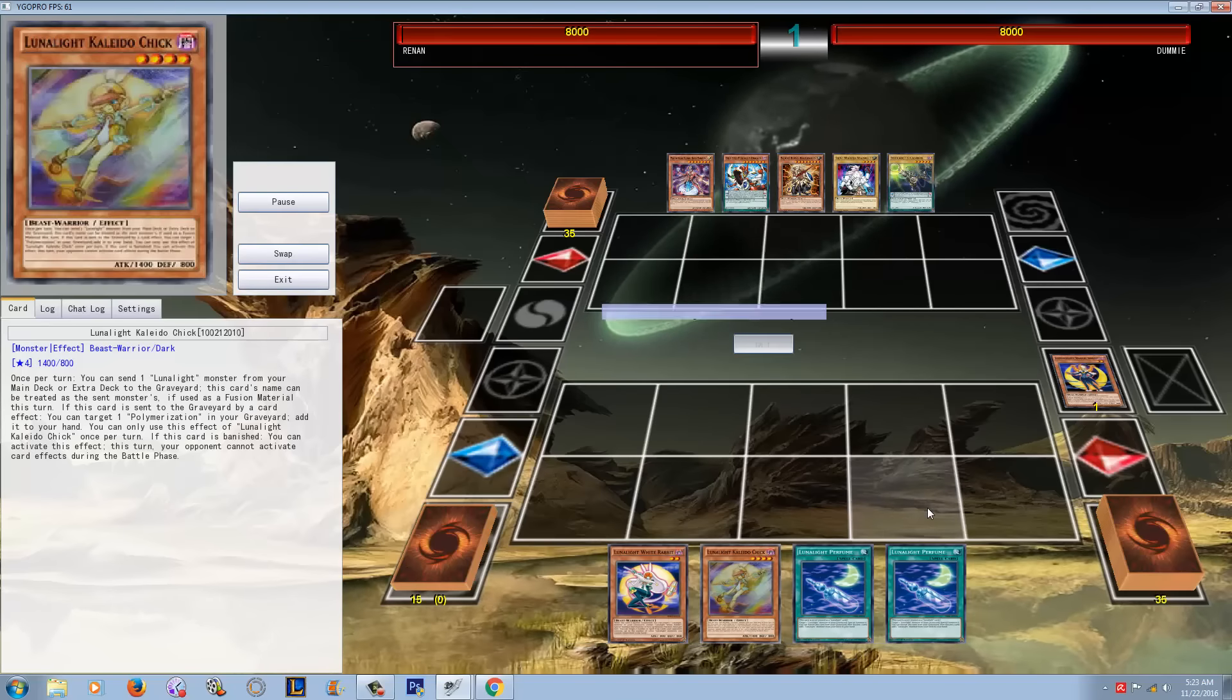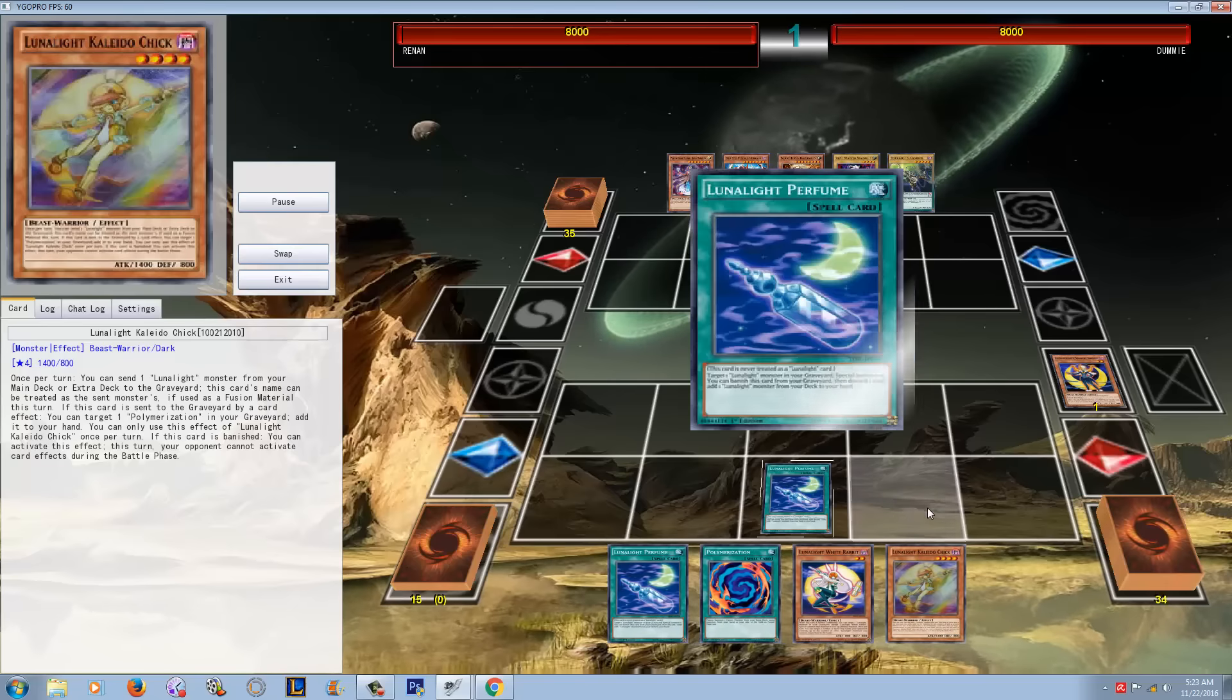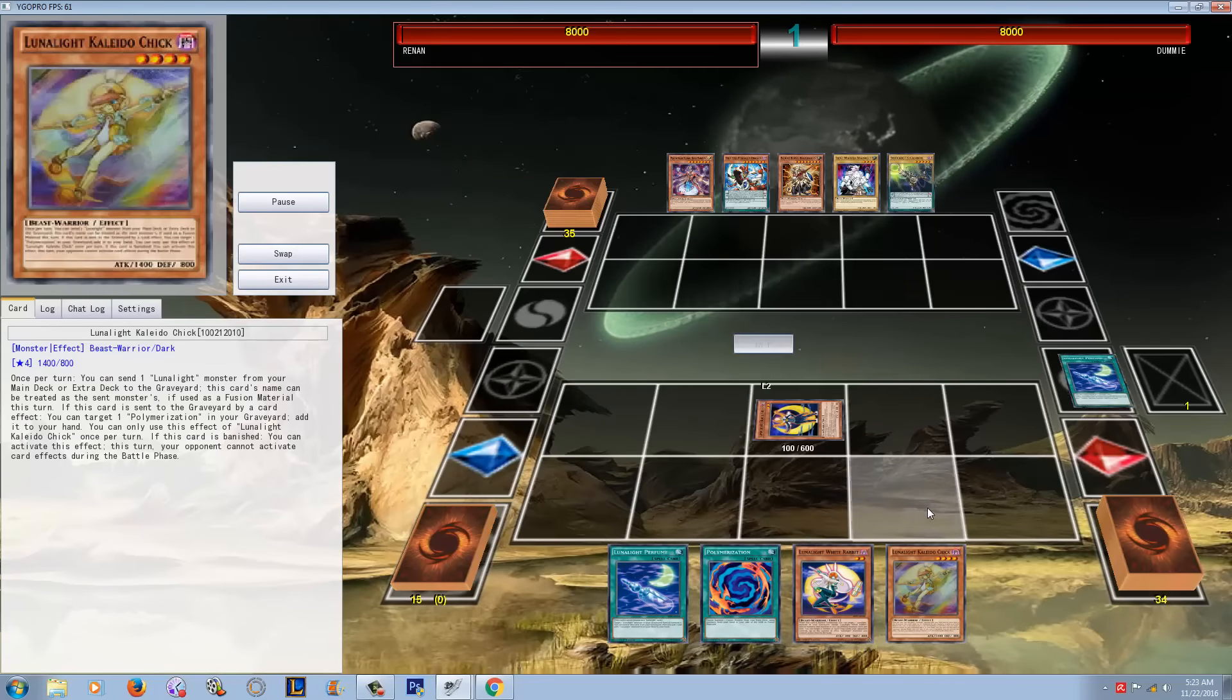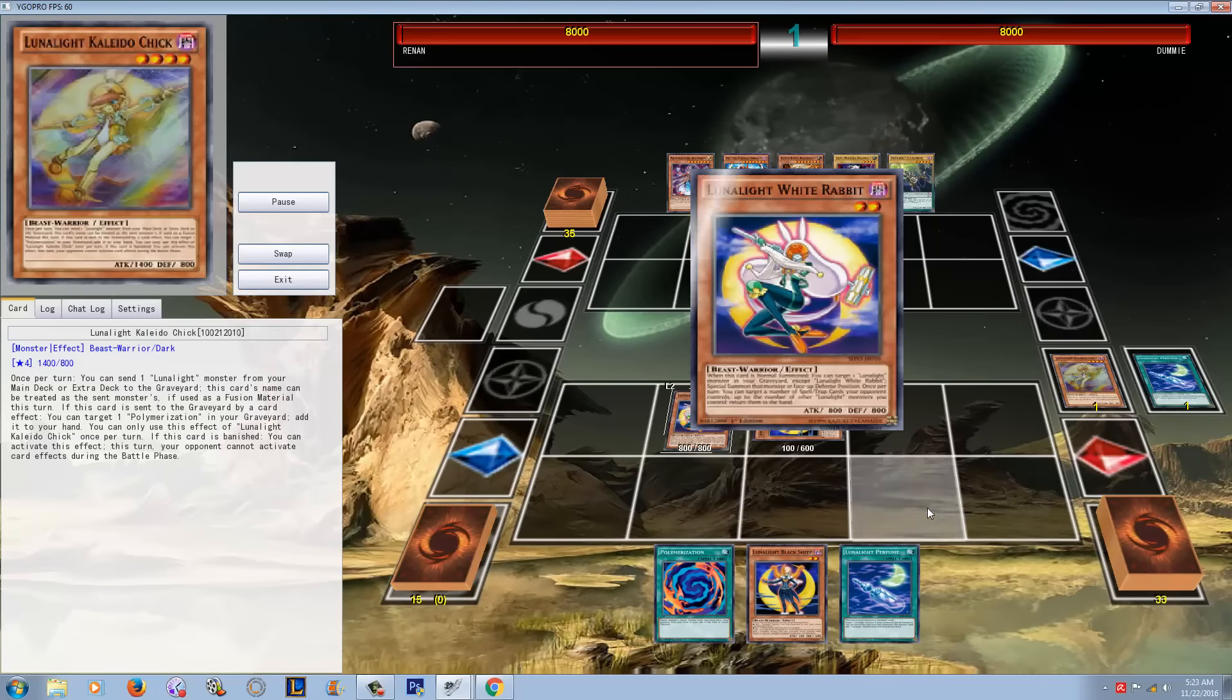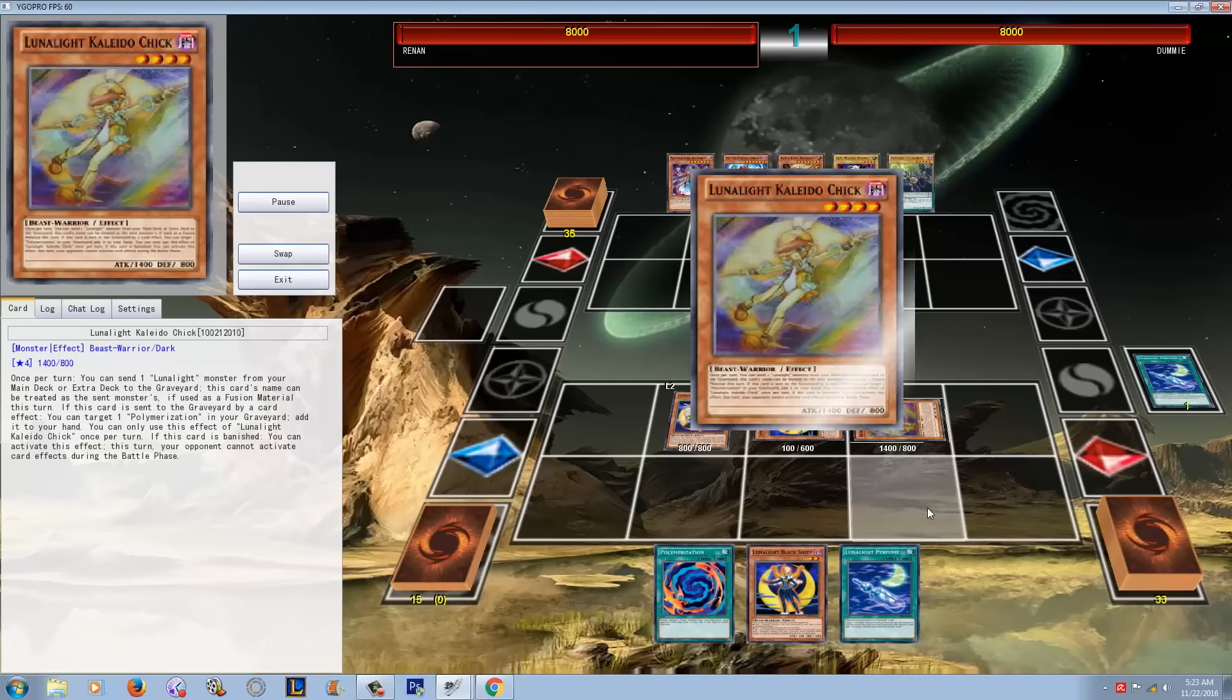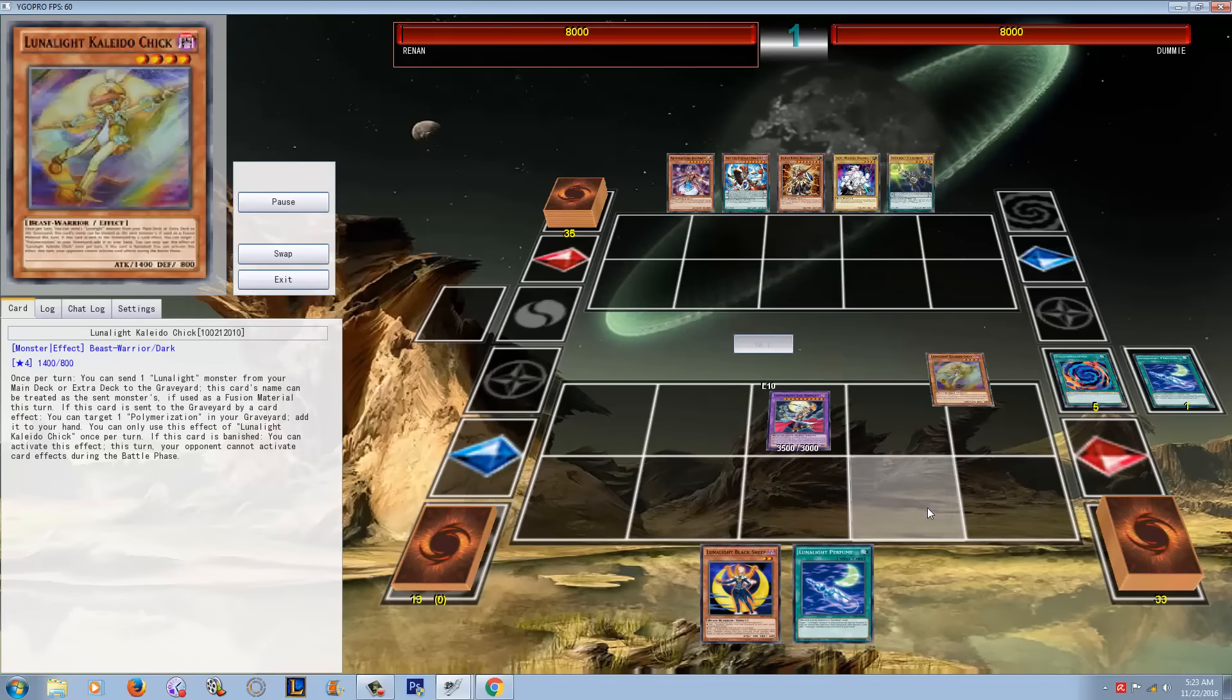And for all of you guys that think that Lunalights are just a garbage deck, have some boys. Because this deck is telling you man, the Lunalight Revolution is happening guys. It's going to happen.